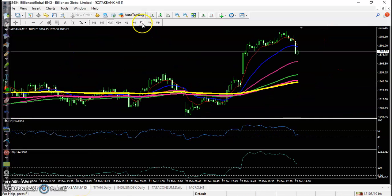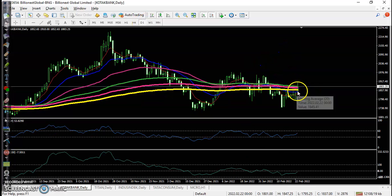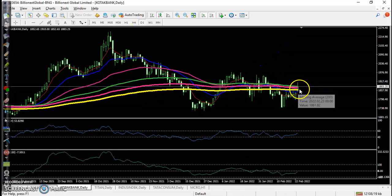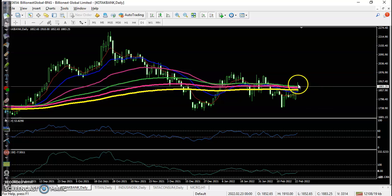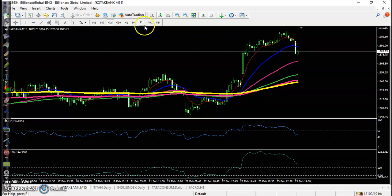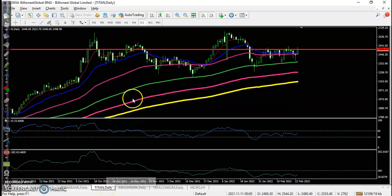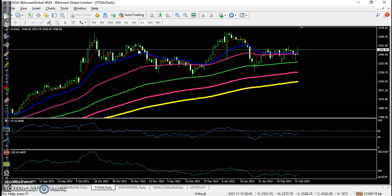First, Kotak Bank on the daily time frame — price was below the 200 moving average, but finally today it closed above it. However, we are not able to enter here because in the larger time frame, price was running in a downtrend.